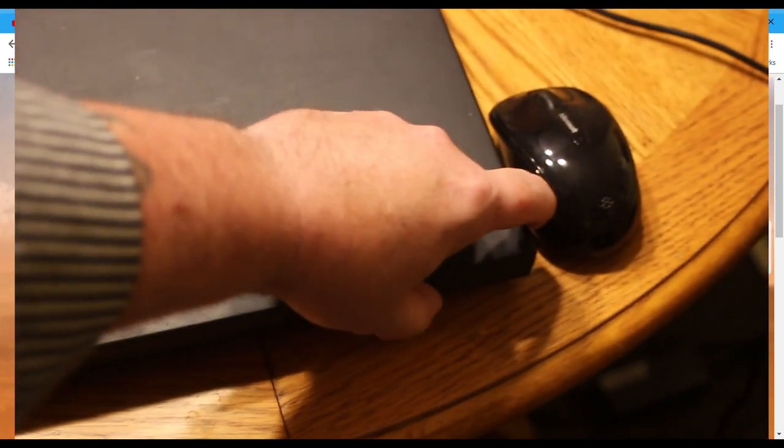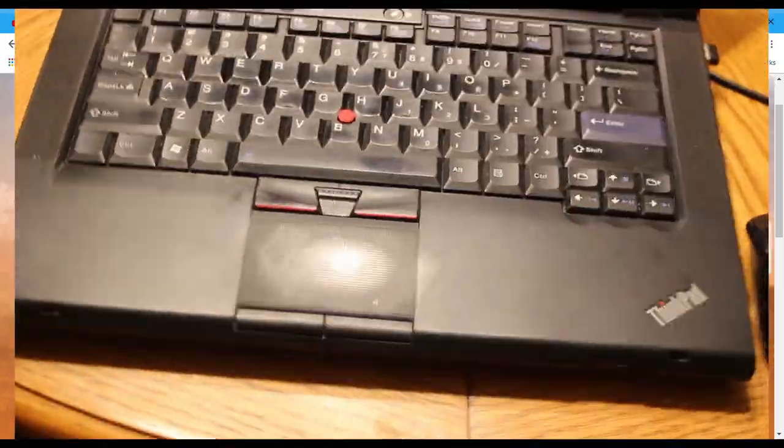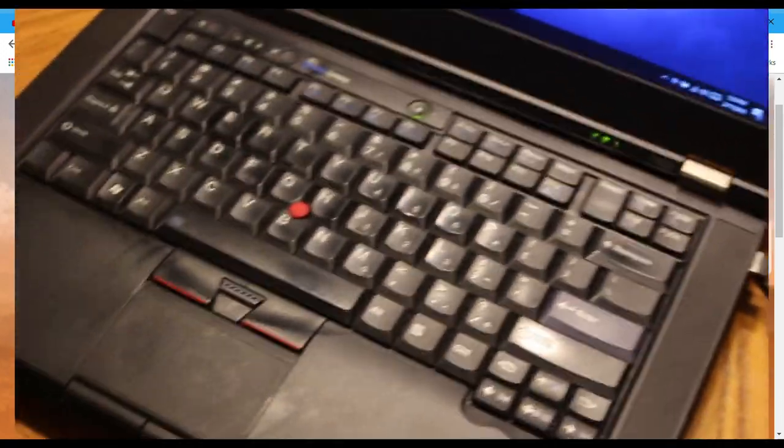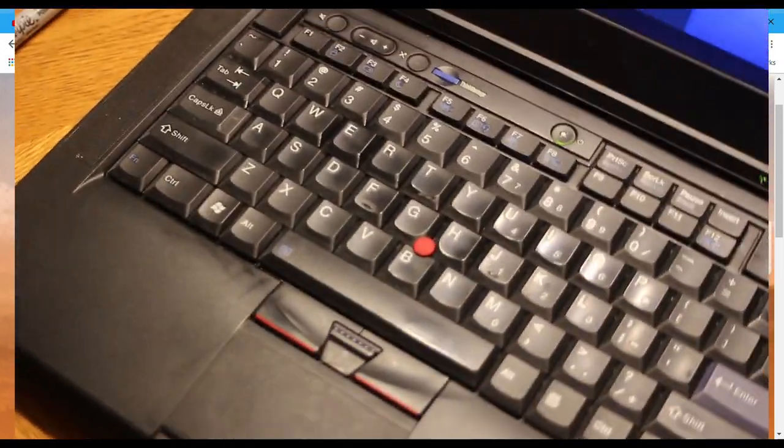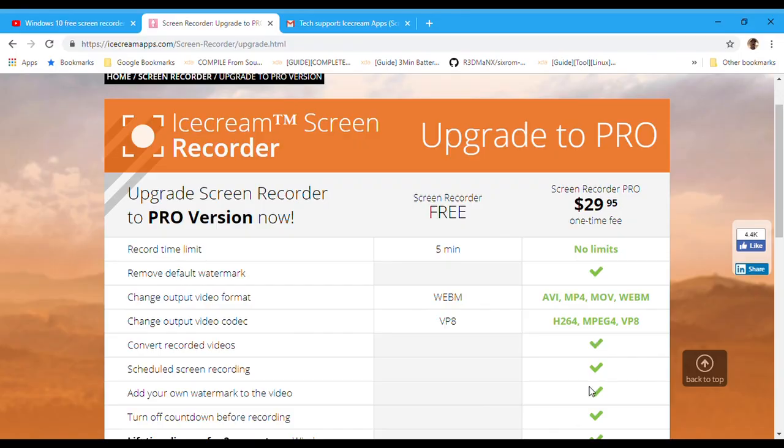I also had a laptop, it was a Lenovo ThinkPad 420, very old. I had it installed on that and I was doing screen records on it, but the problem was every time Windows 10 would update itself, I would lose my audio. I can't do screen records and I can't edit videos without my audio.